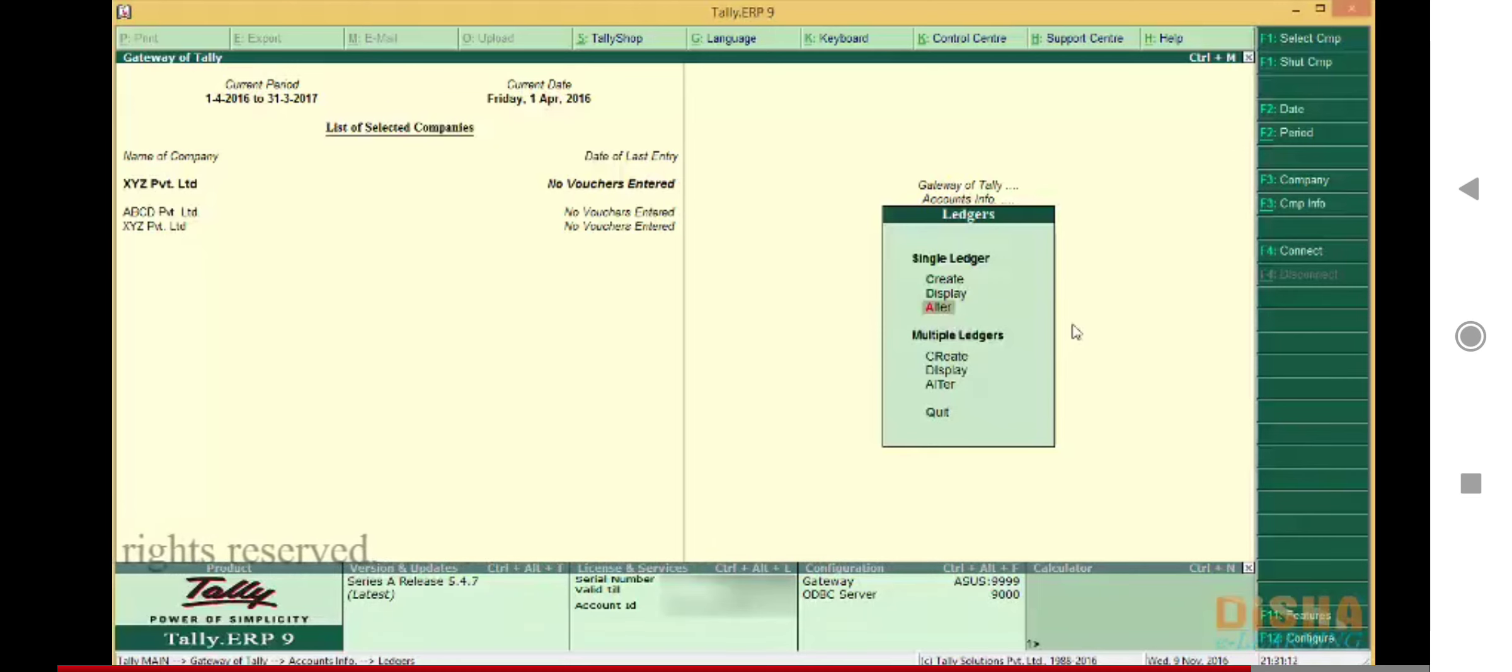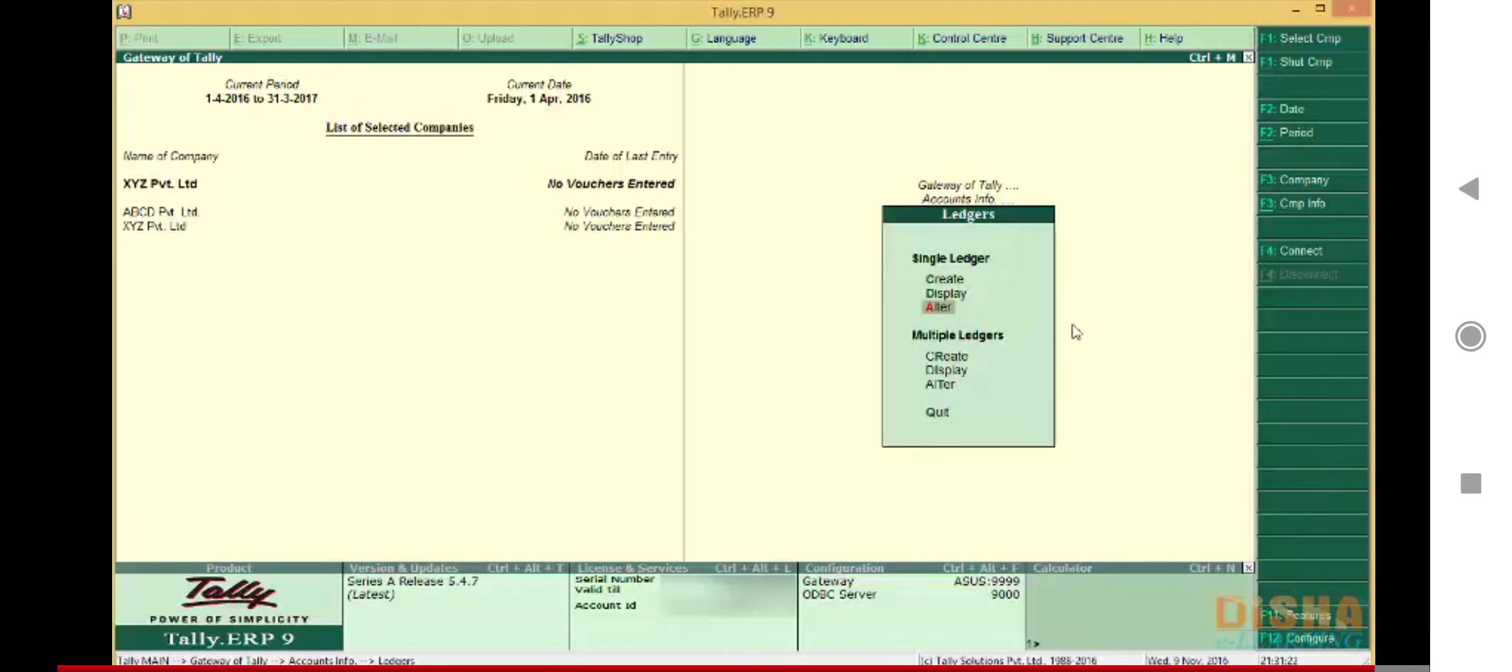how to create a company, then we learned how to load a company that we have created. Next we saw how to create a single ledger as well as multiple ledgers, and finally how to alter the ledgers that we have created. This concludes the tutorial on altering ledgers.